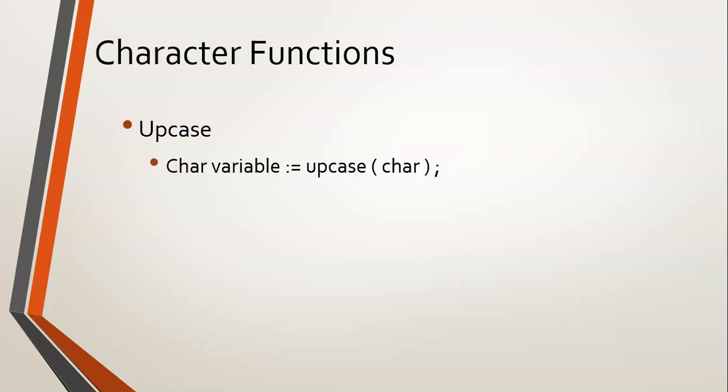The way it works is you give it a parameter of a character, of a char, and it returns a char variable. Whatever variable that you gave it, if it was a letter character, it will change it to a capital letter.